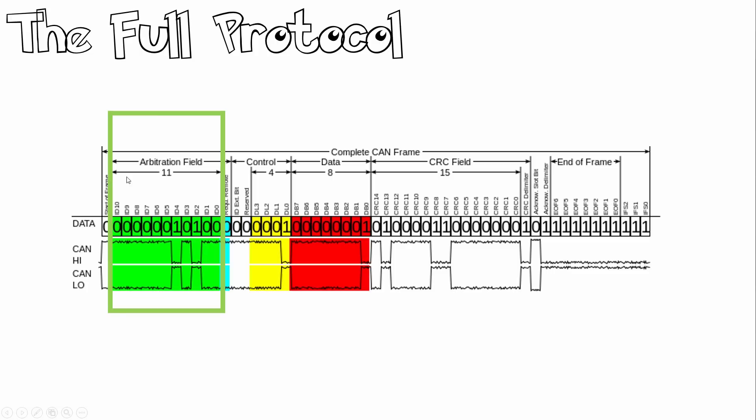As you can see, we have 11 bits. Now for extended CAN, as we spoke about, which is CAN 2.0b, that uses a 29-bit arbitration ID.